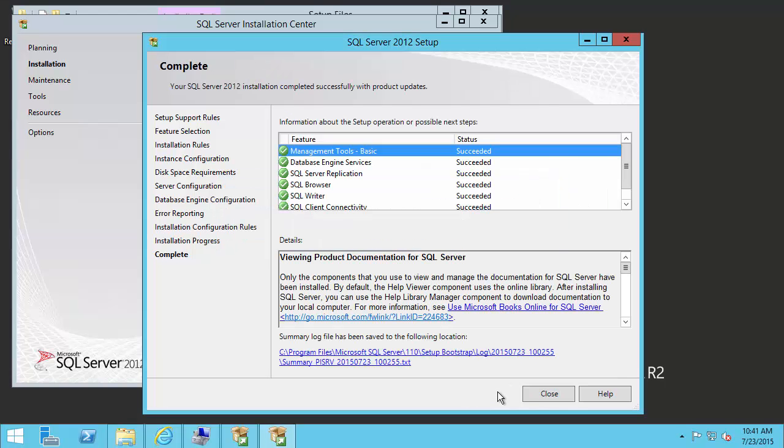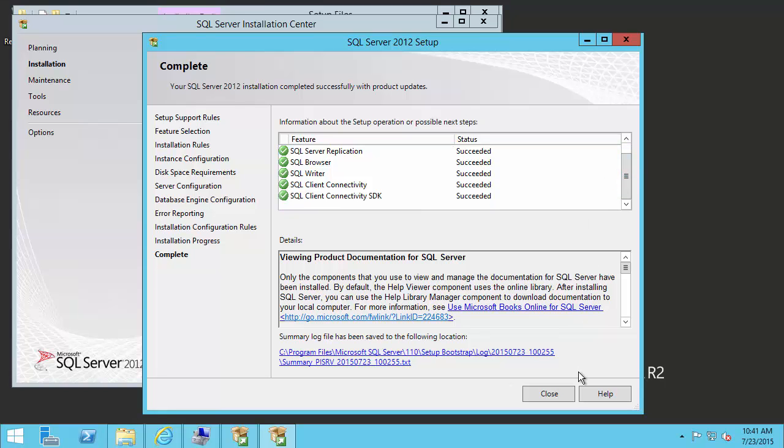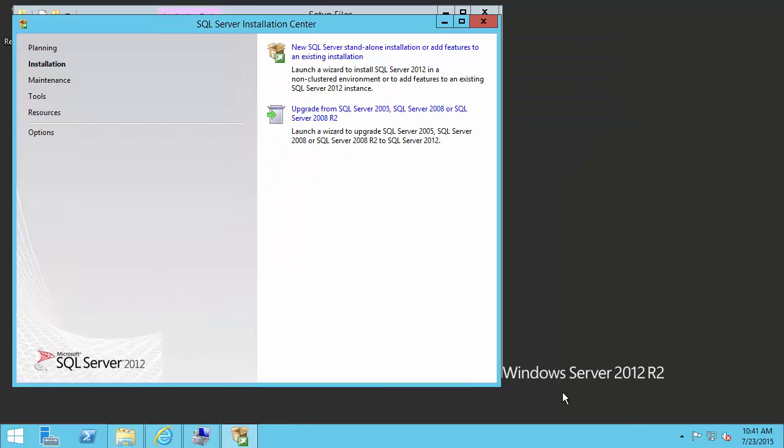It looks like our installation is completed. We can check to make sure all the steps succeeded. And if they did, we can go ahead and click close. Now we are done with the install of SQL Server 2012 Express. Now we are ready to install the PI Server, starting with the PI AF Server, and we'll do that in our next video.